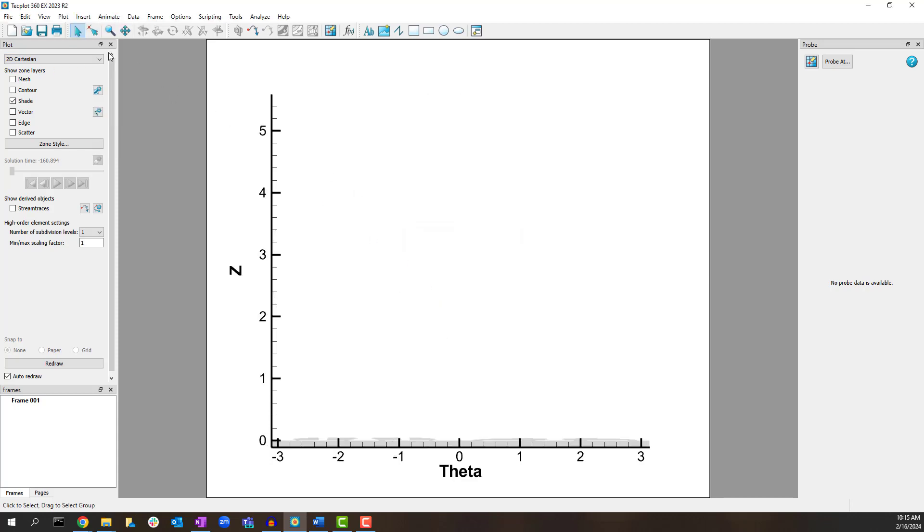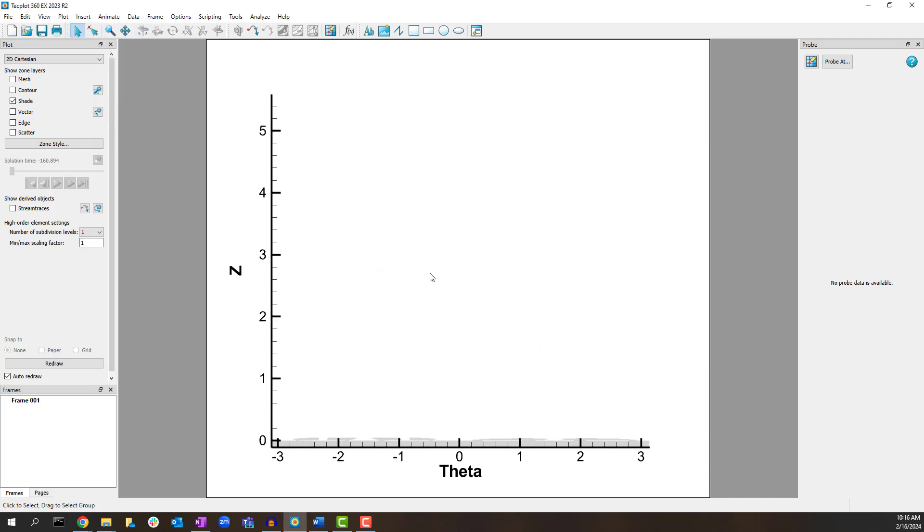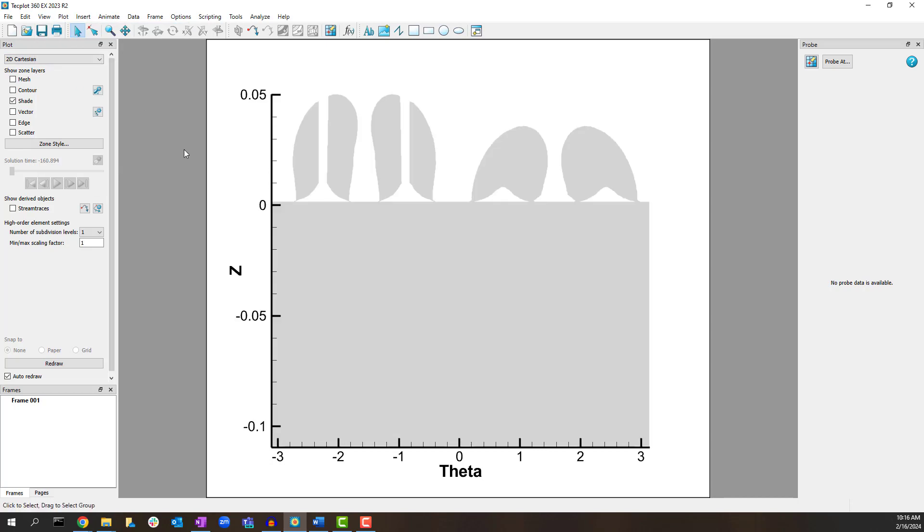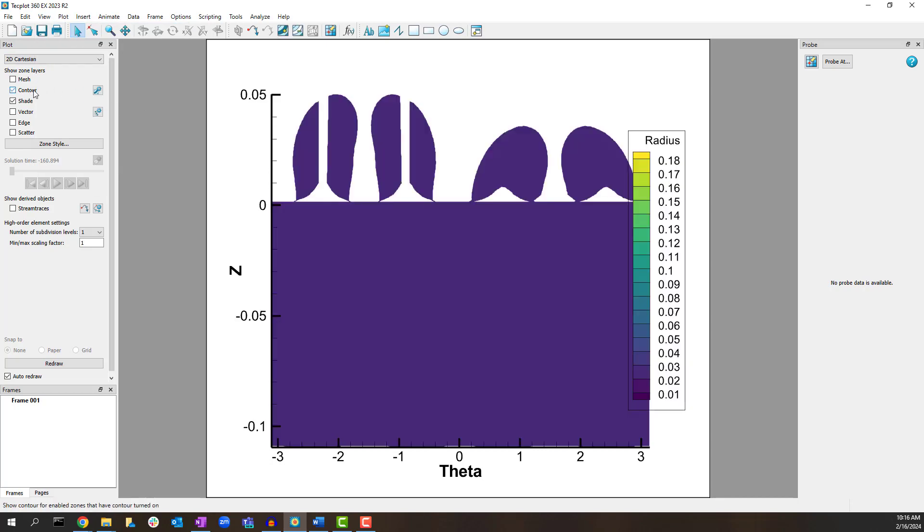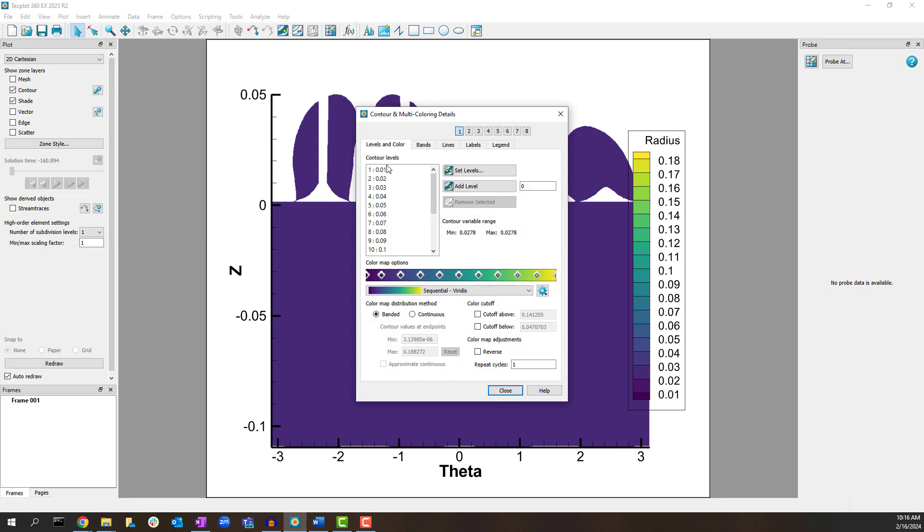Change the axis dependency to independent via the Plot Axis dialog and then use Ctrl F or View, Fit to Full Size to resize the axes. Then toggle on the contour and change the first contour group variable back to pressure.